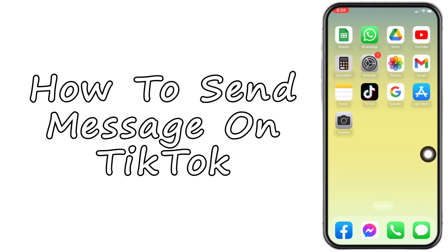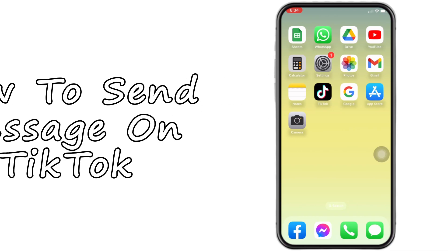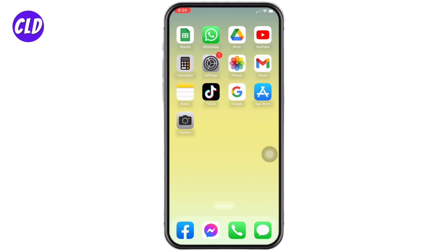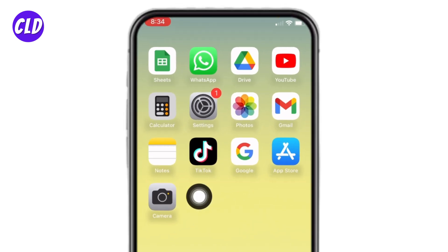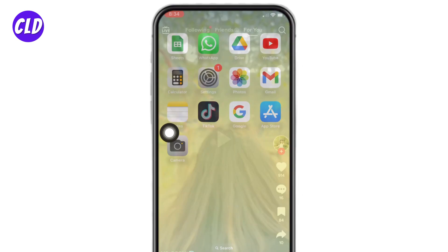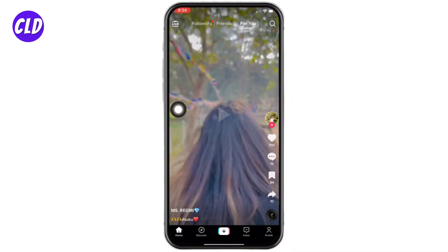How to send a message on TikTok. Hello everyone, welcome to our channel. I am Lisa from Create Login and Delete. Now let's jump straight into the process. Open your TikTok application. Here we go, your For You page appears.